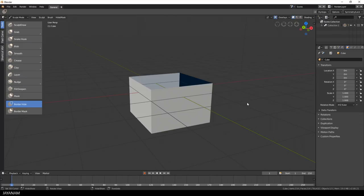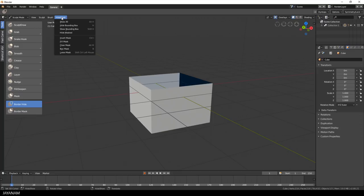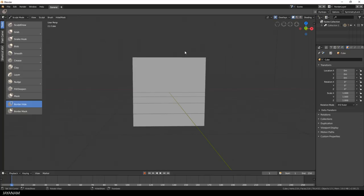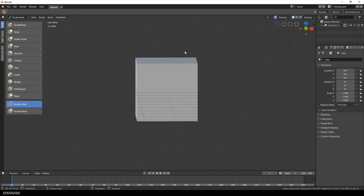And there's a menu to show the hidden parts again. This one here, hide slash mask. And when you select show all the hidden parts are shown again. Of course, you can also use the shortcut Alt and H.